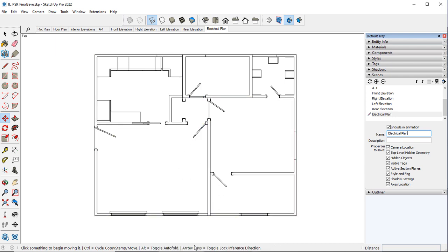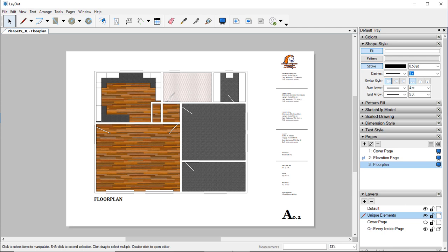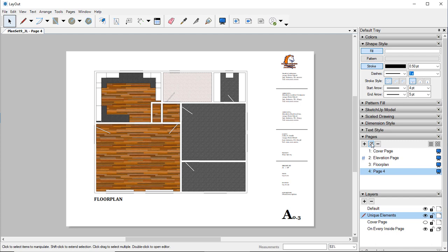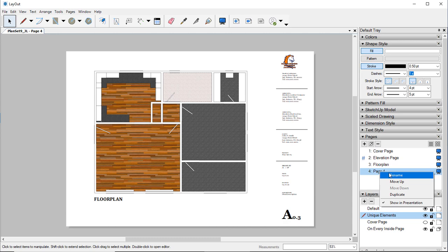So now if we go back over to Layout, I want to create a new page. So I'm going to duplicate this Floor page. So hit the Duplicate. Now I can right-click on Page 4, Rename it.